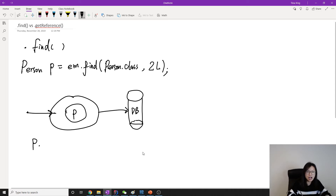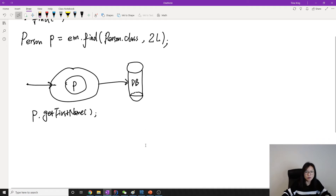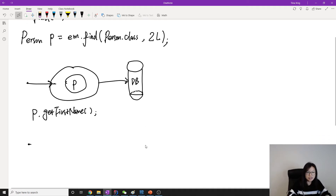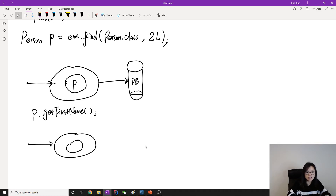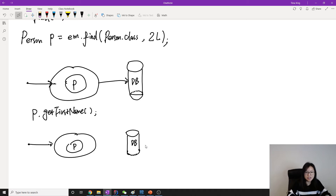Suppose we make another request — like person.getFirstName(). In the persistent context, we already have the Person. So it's just going to retrieve the values from the persistent context; it won't make a call to the database again. So with .find, the first time it makes a hit immediately to the database and puts the retrieved record into the persistent context. For following requests under the current entity manager, it won't make a hit to the database — it will directly retrieve information from the persistent context.